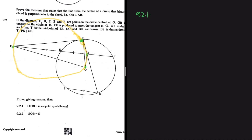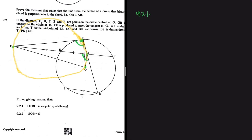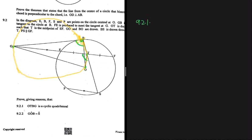The key realization is that if OTBG is a cyclic quad, then angle GBT should equal angle GTO, because they are subtended by the same chord GO. So if we prove those angles are equal, we have proved that OTBG is a cyclic quad. Let's go ahead and try that.